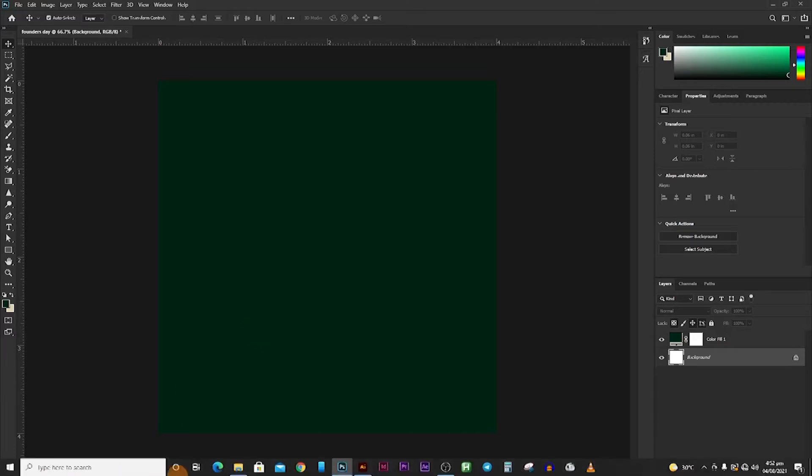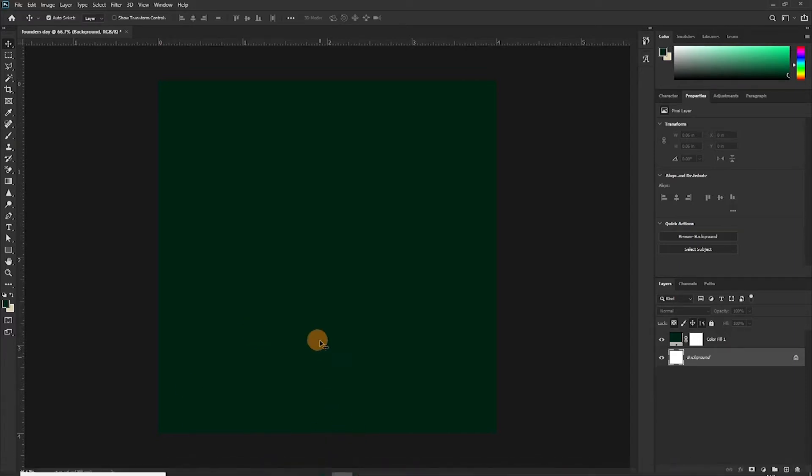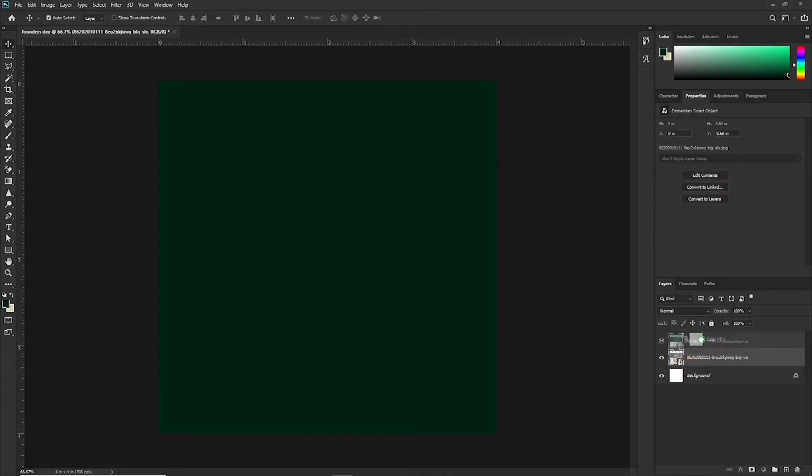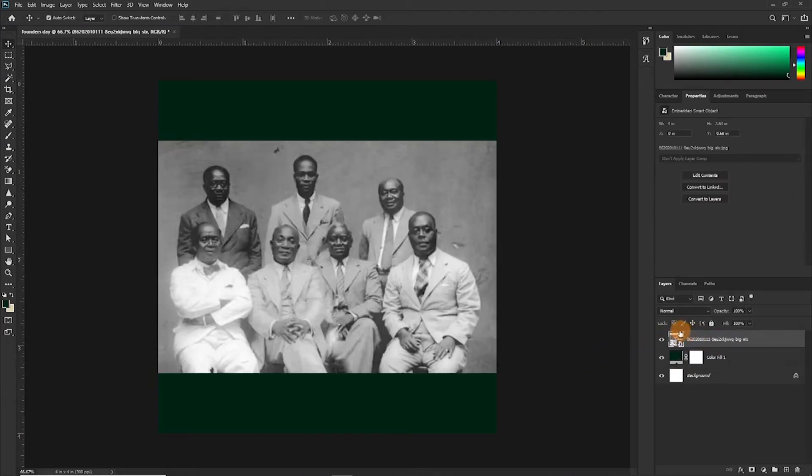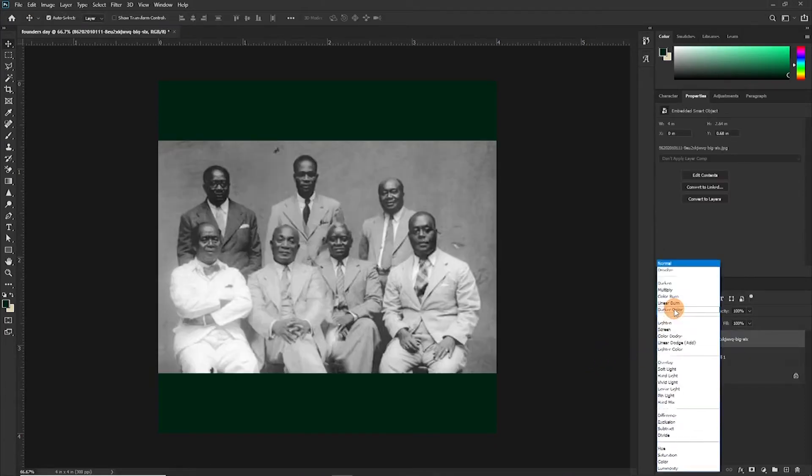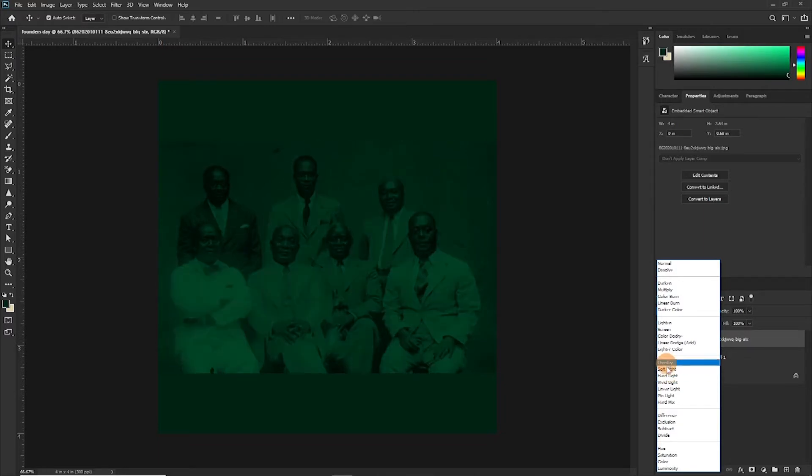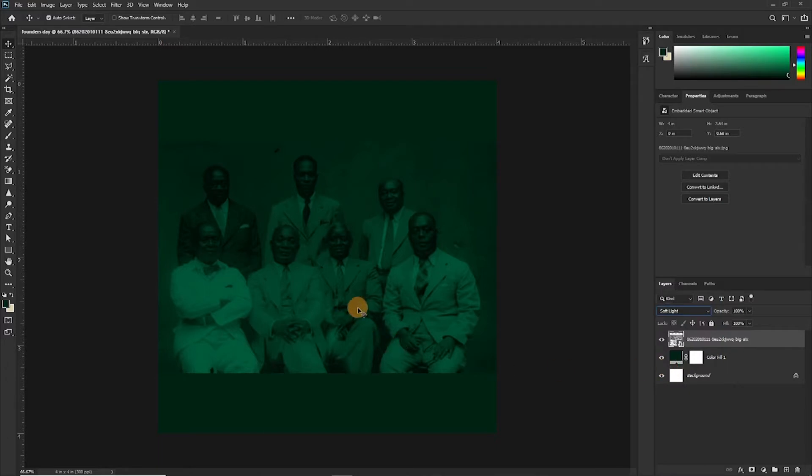As usual, the first thing we're going to try to do is create the background, which in this case is very simple. So let's drop it in, let's take it above this layer and I want to choose a blend mode that would work much better. In this case, soft light is the best option for me.